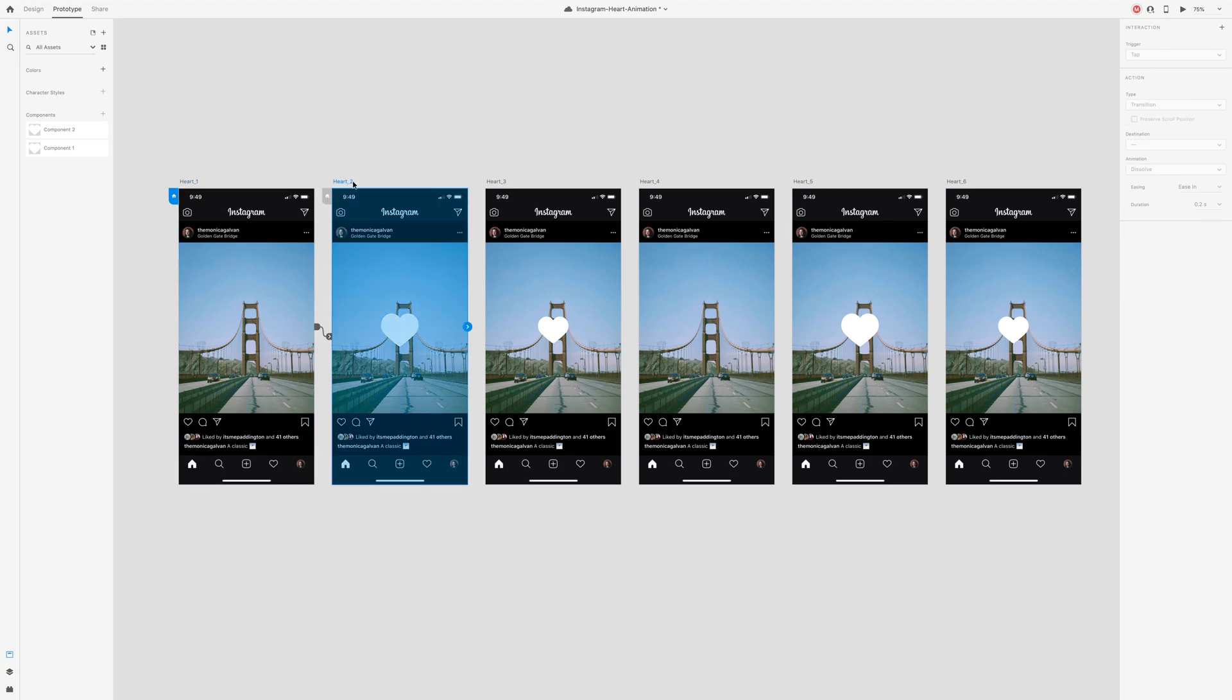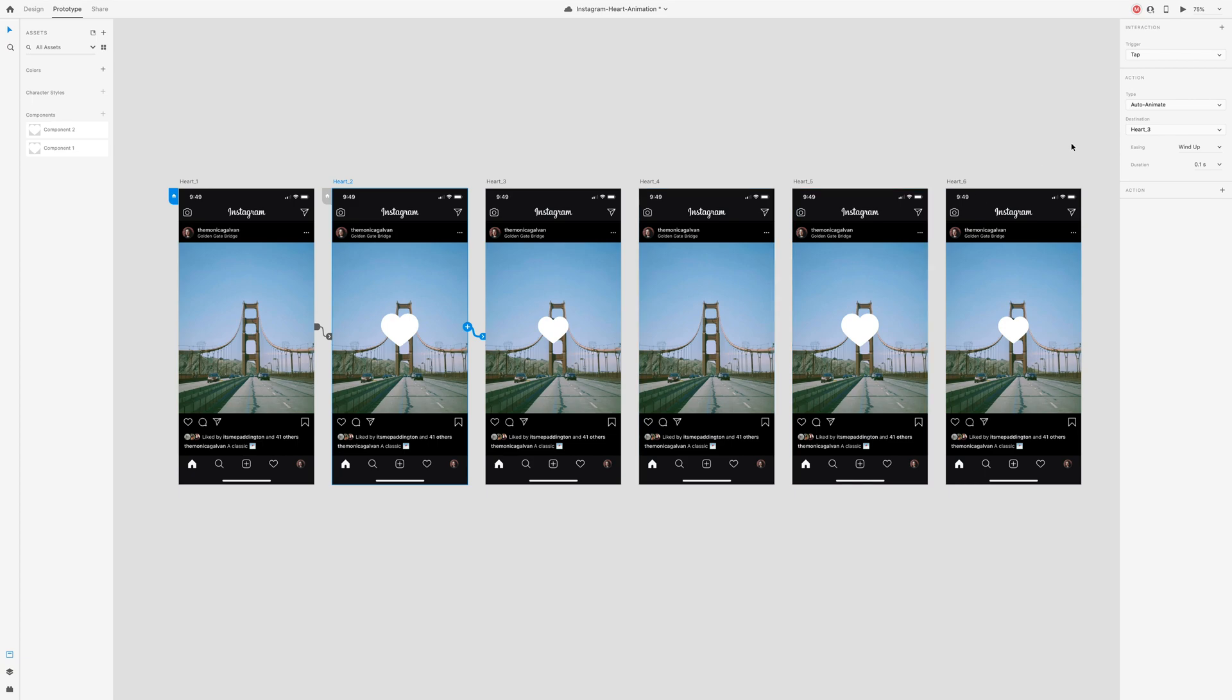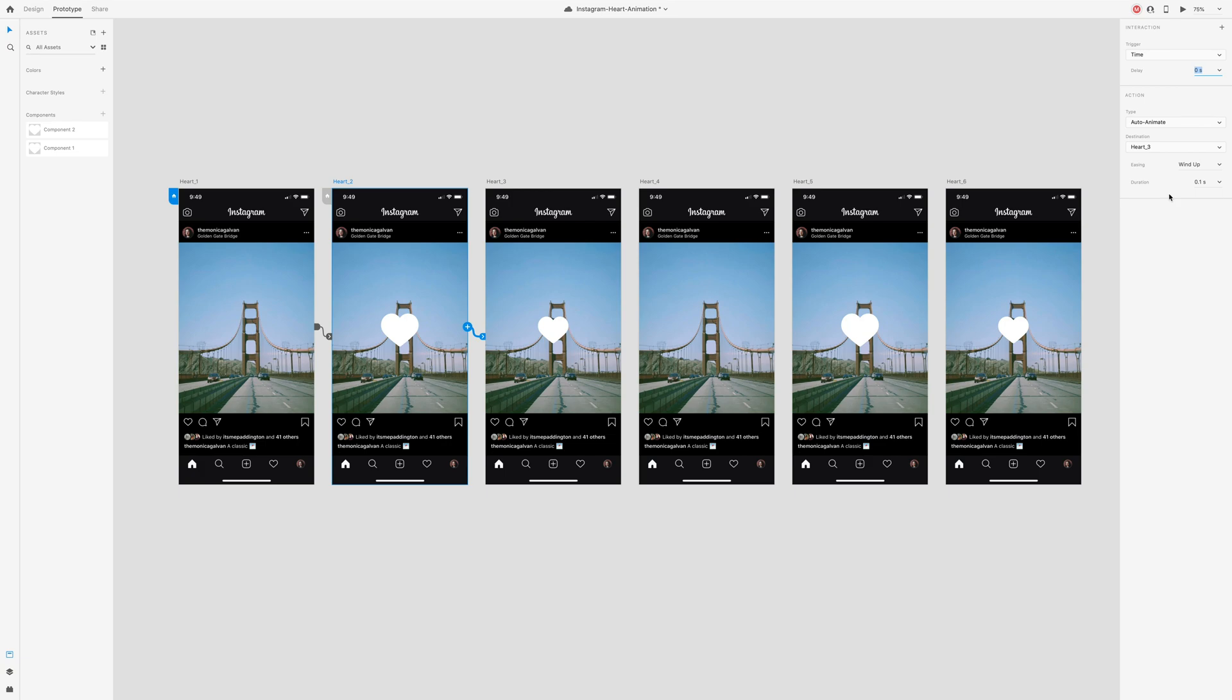Select artboard 2 and drag the arrow to the next artboard. This time, set the trigger to time with a zero second delay but keep the auto animate action, wind up, and 0.1 seconds the same.